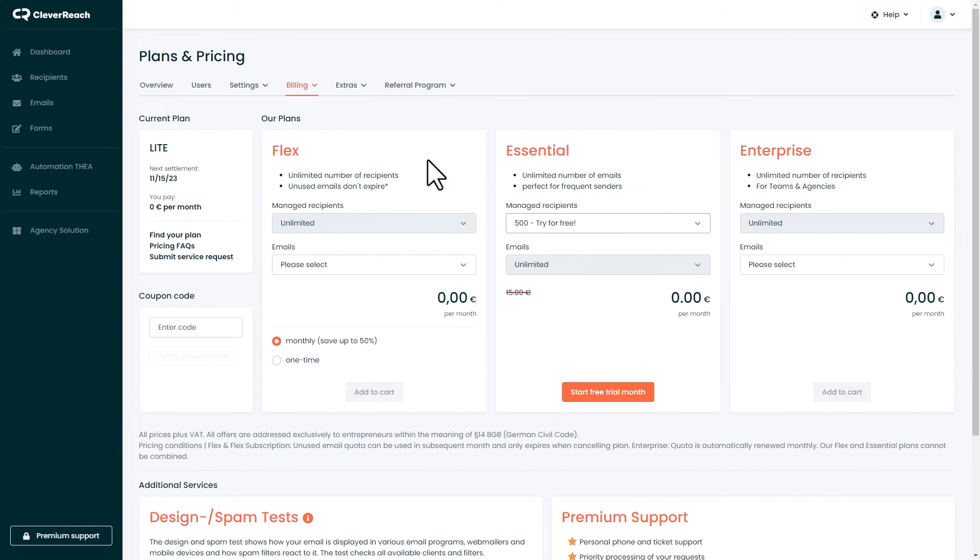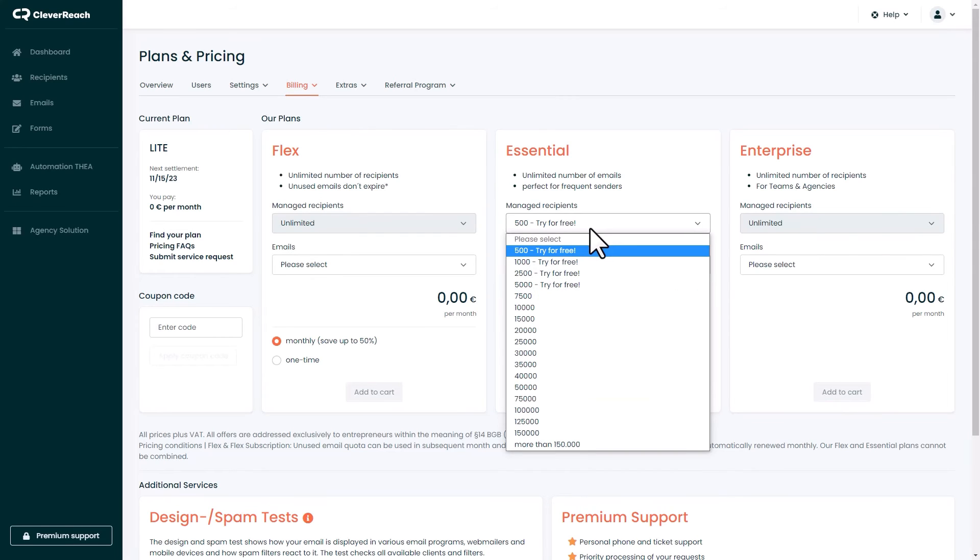As a new customer, you can test all functions for free for 30 days with price plans for up to 5,000 recipients.